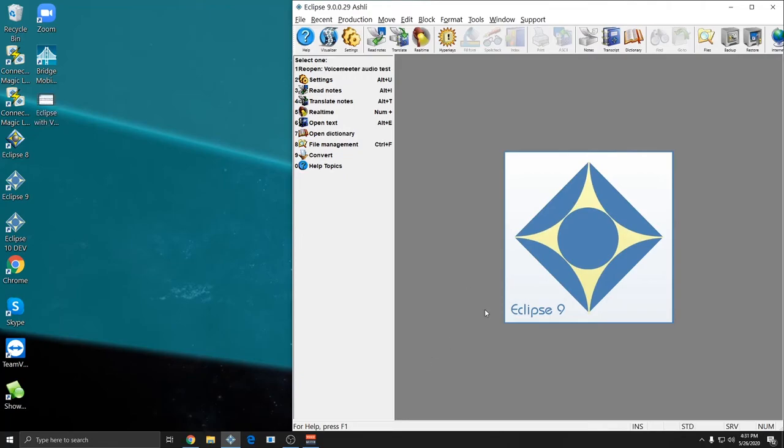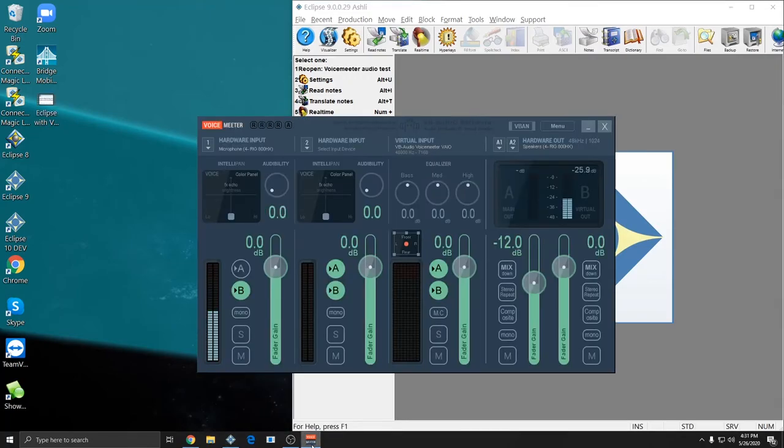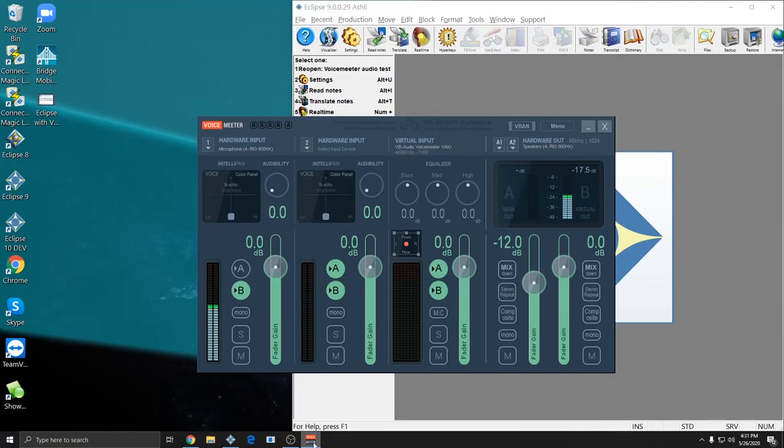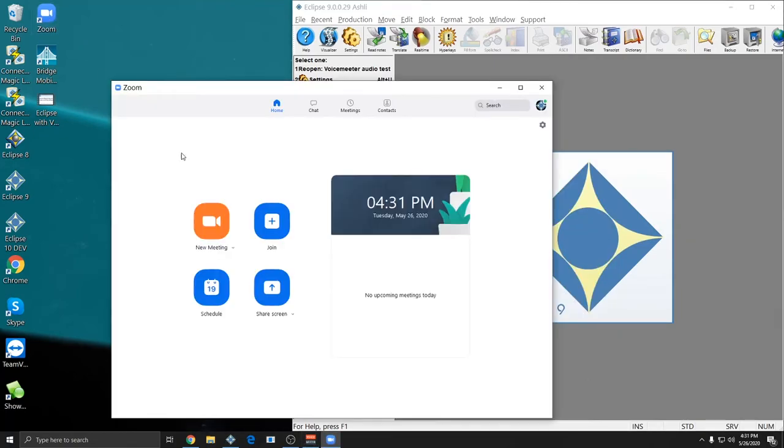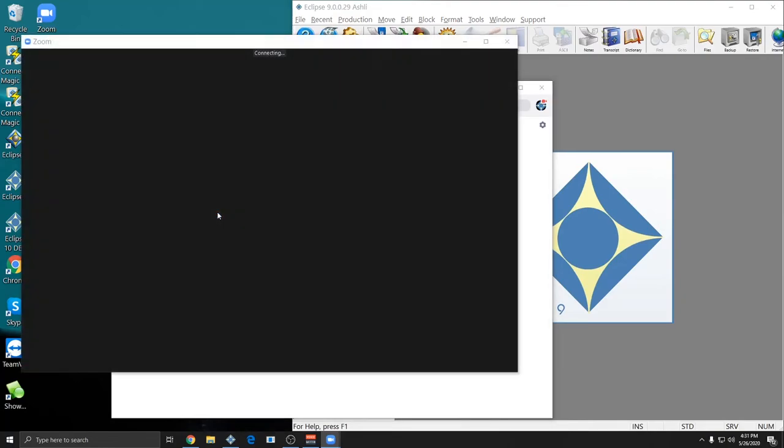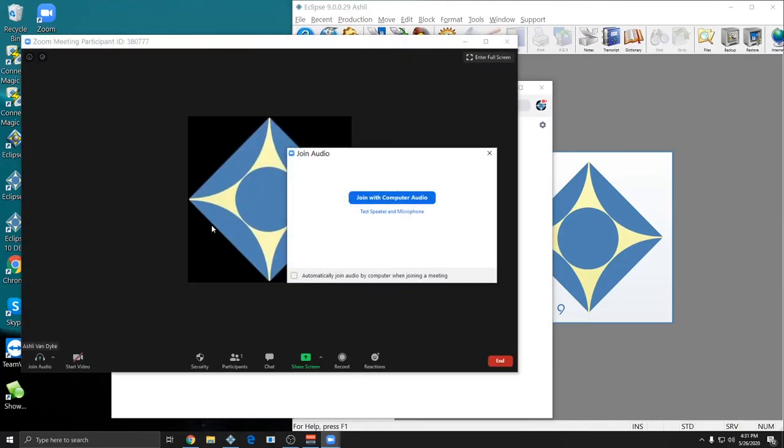Now that Eclipse and VoiceMeter are set up and configured to record for remote reporting, I can start up Zoom or my Web Meeting software of choice and make sure that it is set up too. In this example, I'll use Zoom. But the same idea should be true of any other software. You want it to use VoiceMeter as your audio devices.